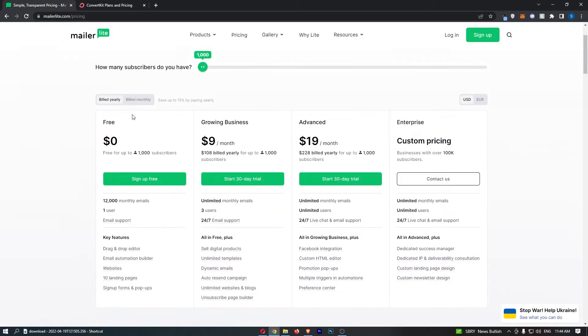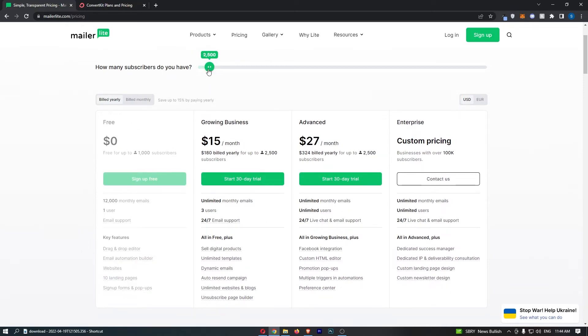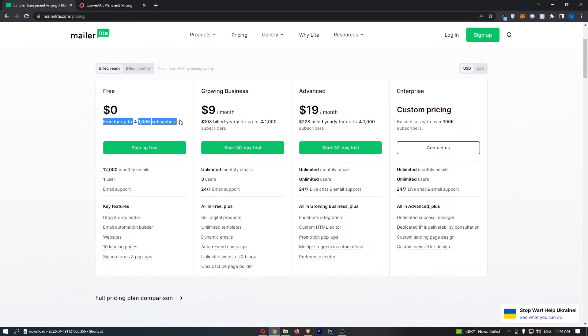Now, MailerLite, we once again have this free trial that goes up to 1000 subscribers maximum. You can't go over at all 1000 subscribers maximum for the free account. You can send only 12,000 emails per month, which works out to 400 emails per day.